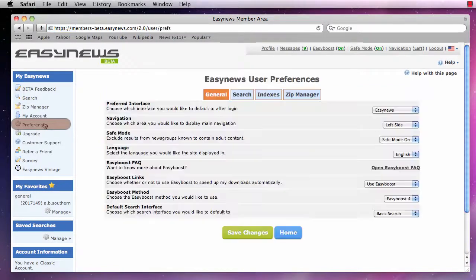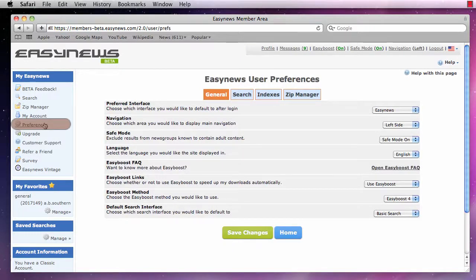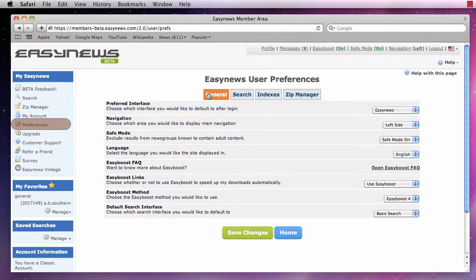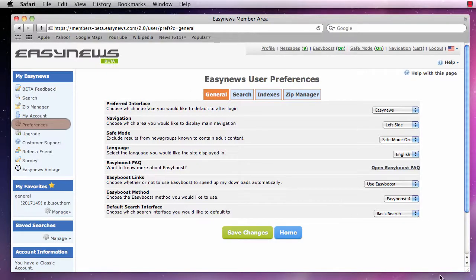Your Easy News interface preferences are made up of four different sections: General, Search, Index, and Zip Manager. To fully understand each section, let's look at them one at a time.